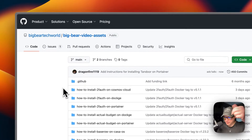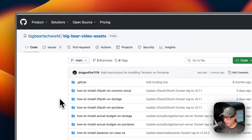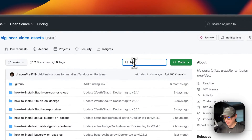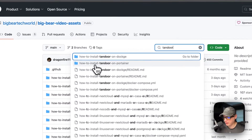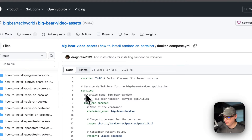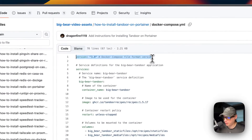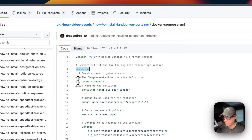I'm going to start on Big Bear Video Assets — there will be a link down in the YouTube description to get to this, in the useful links section. I'm going to search for 'Tandoor' — 'how to install Tandoor on Portainer' — and click it, then go into the Docker Compose file. The file uses Docker Compose format version 3.8, and I'm going to set some services. The first service is called big-bear-tandoor.